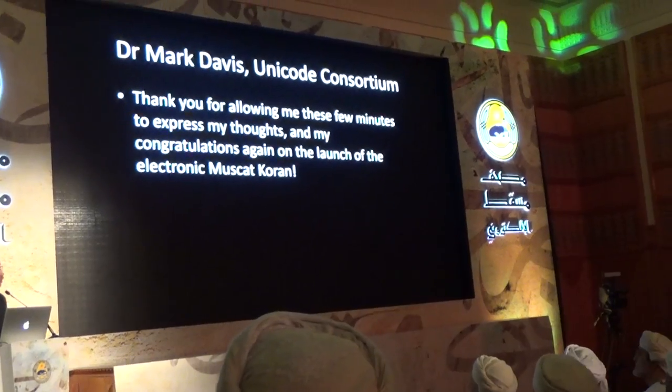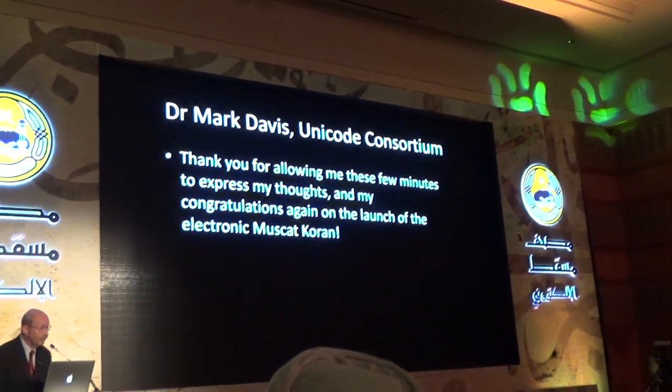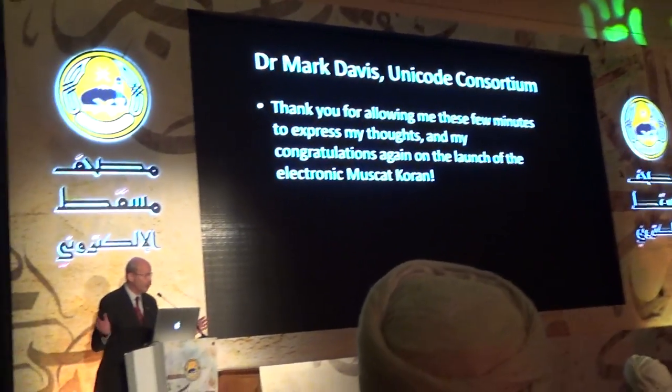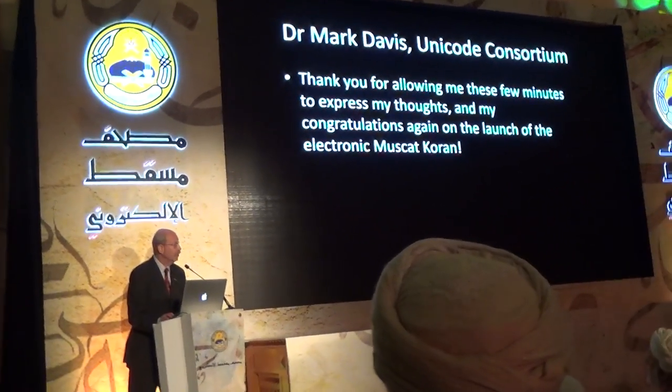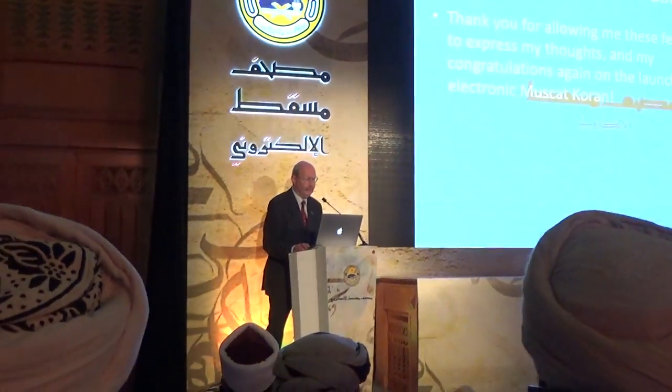This was Mark Davis on behalf of the Unicode Consortium. And this concludes my little speech. Thank you.